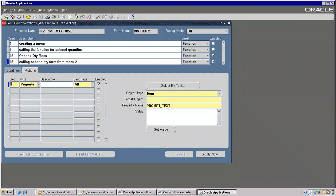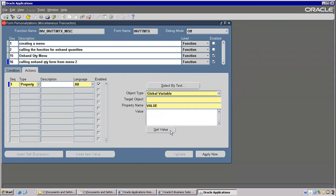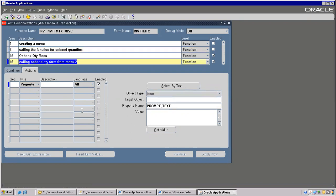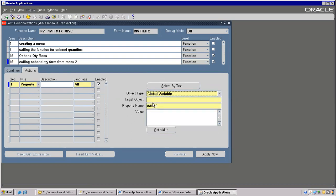Go to Actions. First one is here — Property. There is a Global Variable. On a particular item — global variable. Target object is Item here. You have to type it here — there is no LOV. Item. Value — that is equivalent to Colon, as I mentioned. Block name dot field name.